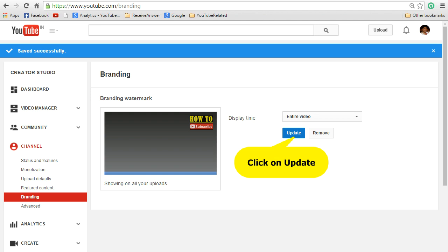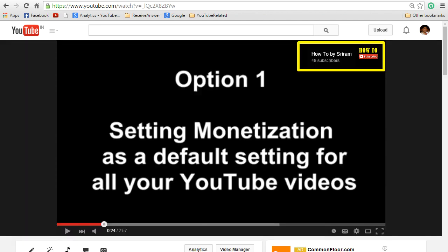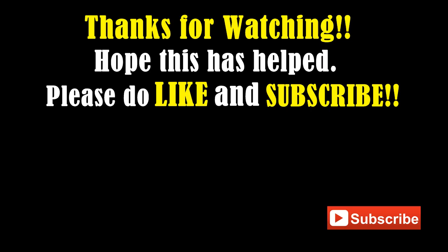Let's quickly open up a video and see how it is displayed. This is the video that I have opened from my channel. You can see on the top right hand corner the branding image has been displayed. If you click on that branding image you can also see the number of subscribers. For the audience if they click on that they can actually subscribe for your videos.